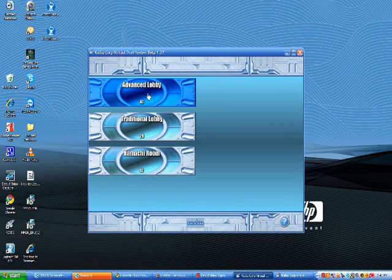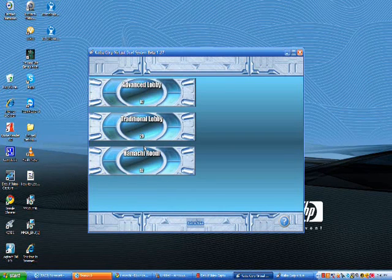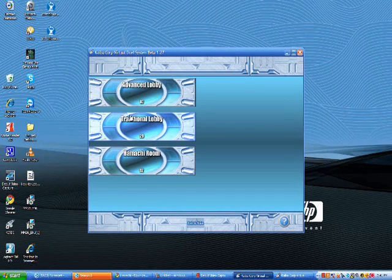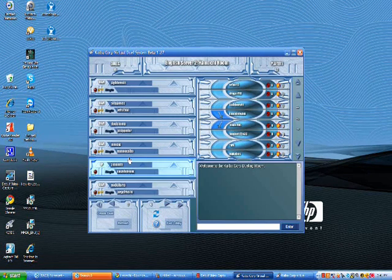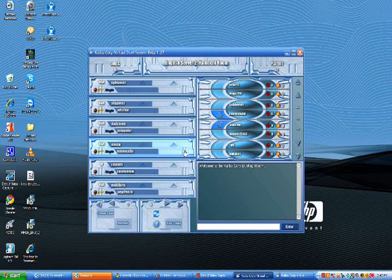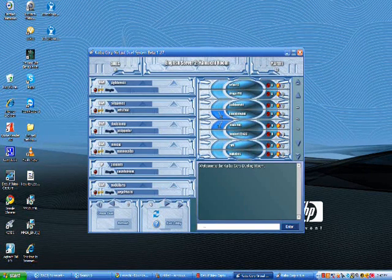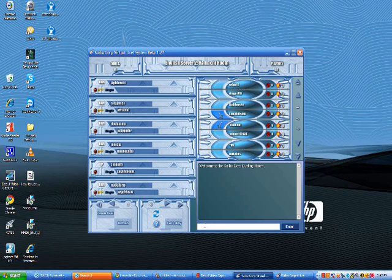Then you can go to Duel, and it'll bring you to a few lobbies. Since you're using Hamachi, Hamachi room's obviously the best one. But just so you know, Hamachi does work in traditional and advanced lobby if people are using them. And then here it is, this is the Hamachi room.